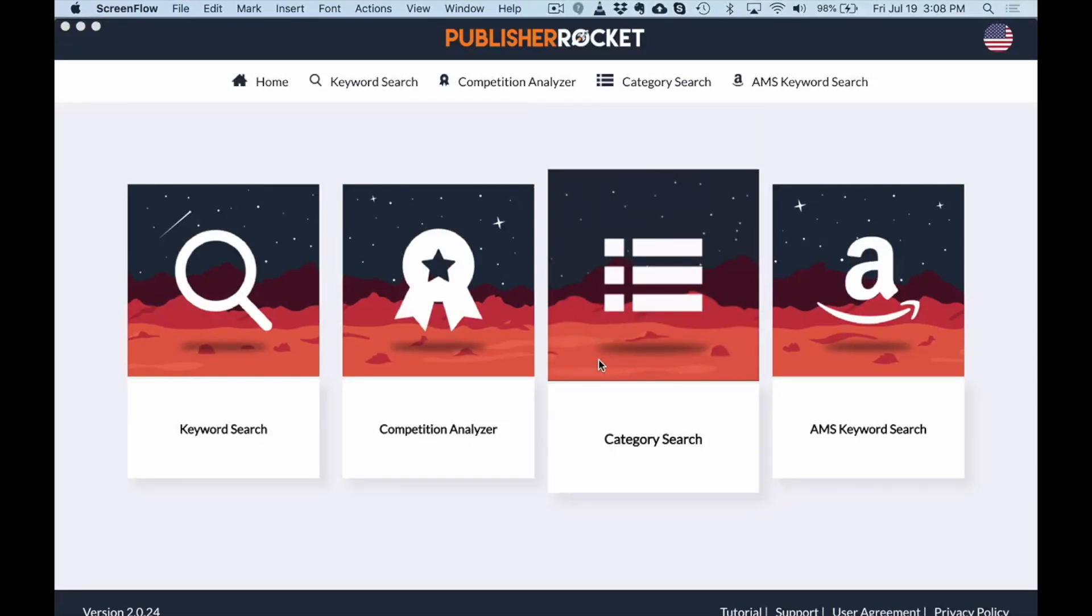Alright, hey everybody, Emeka coming at you from my self-publishing blueprint and in today's video I am going to show you a new way of doing keyword research.